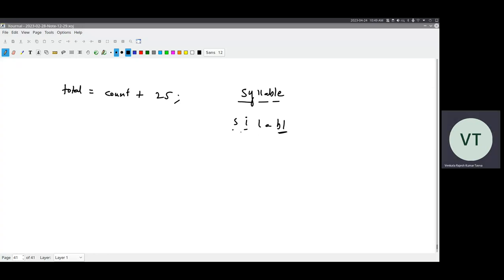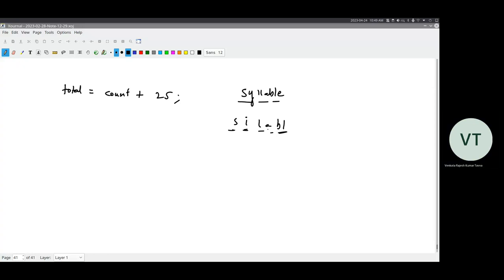So the word 'syllable' is made up of six phonemes. These are what we call aksharas in Indian languages, because Indian languages are phonetic languages — what you write is what you read. Whereas English is not a phonetic language; you write something and you speak something.